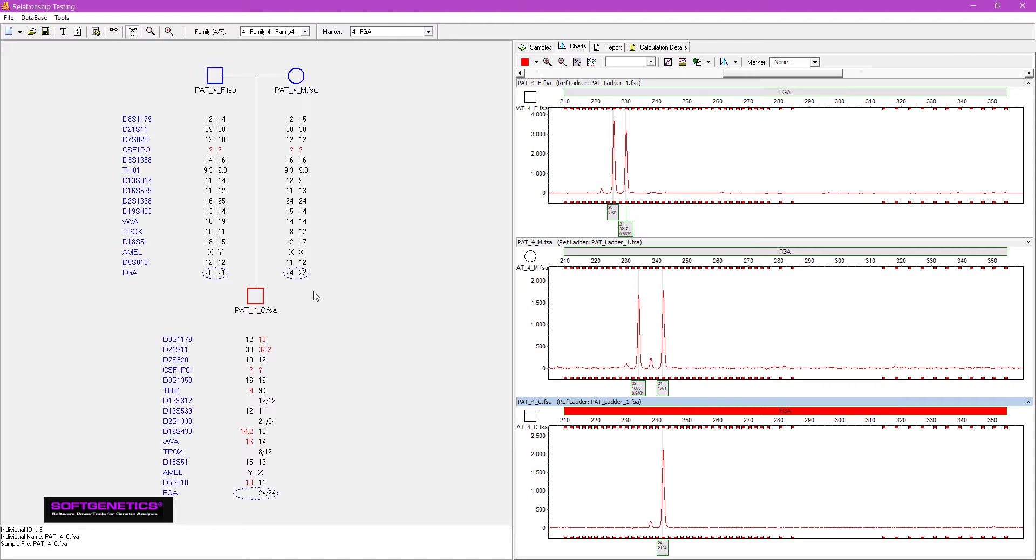Alleles that are consistent with uniparental disomy are displayed on the same side of the pedigree diagram, as is the case with FGA here.